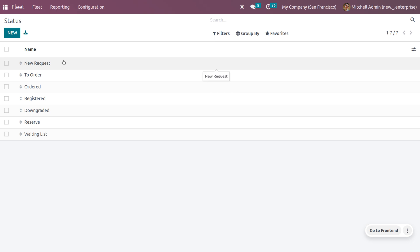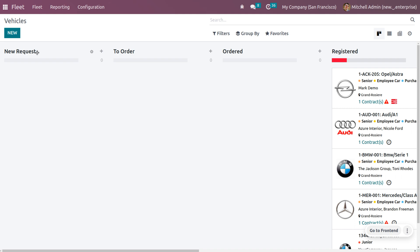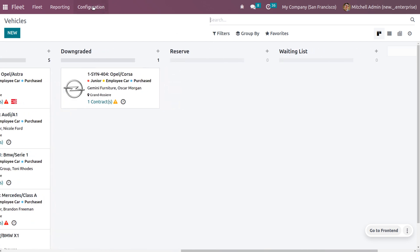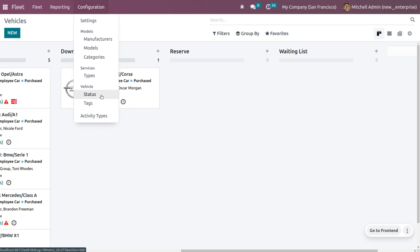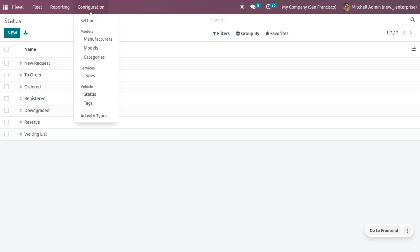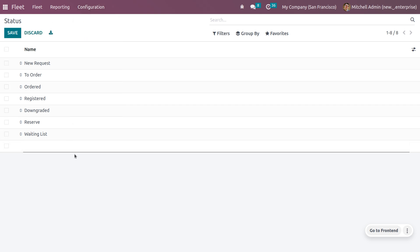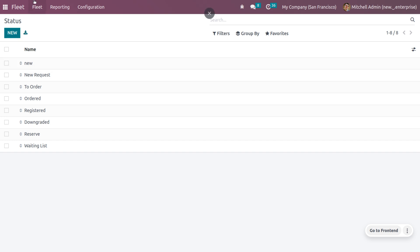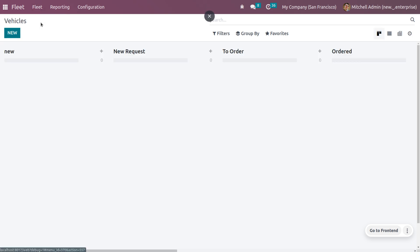You can also manage the stages of vehicles. On the fleet dashboard you can see different stages such as new, request to order, ordered, registered, downgraded, reserved, and waiting. These stages can be easily managed from the configuration. If you create a new stage, it will appear on the fleet dashboard. You can then move vehicles from one stage to another.